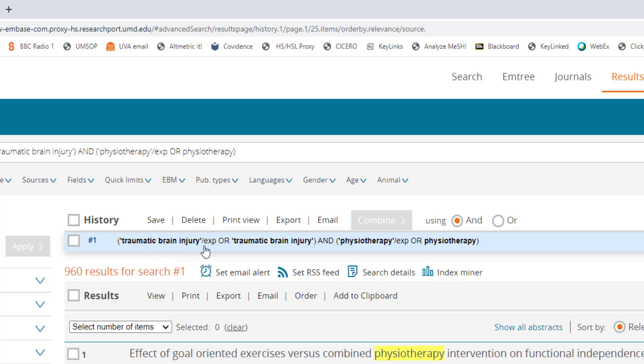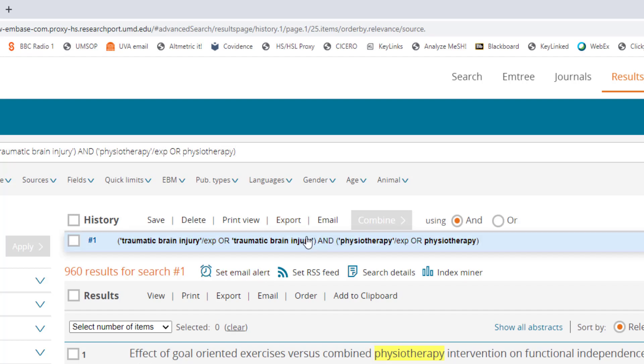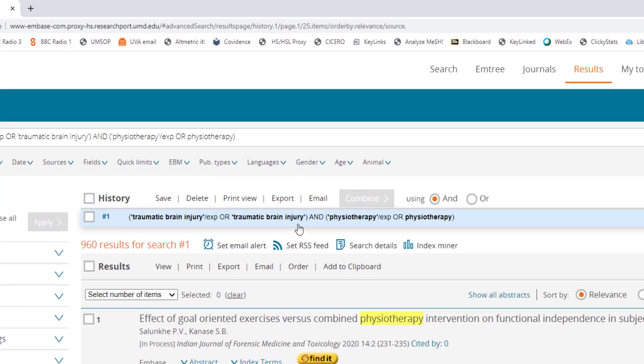The slash exp terms were searched within the labels on each article record while the terms by themselves were searched in the title, abstract, and other parts of the article records. This strategy ensures you are less likely to miss articles on your topic.